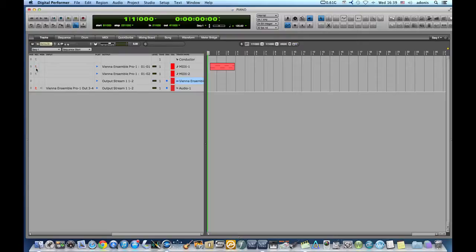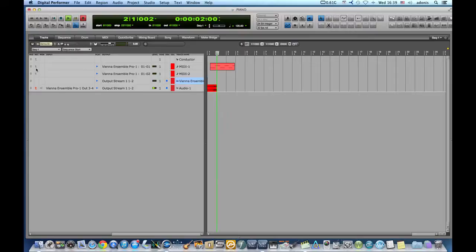We see the audio recorded in real time from the MIDI playing above it.